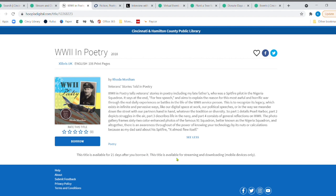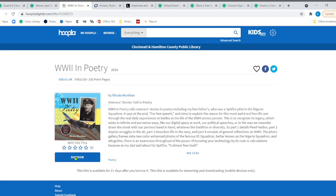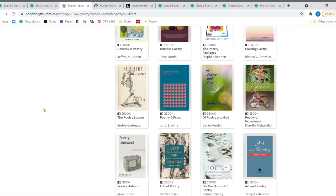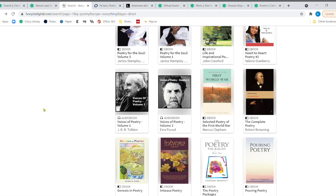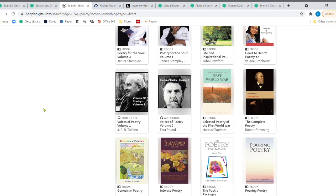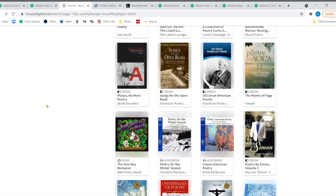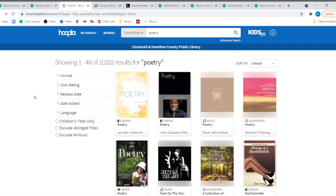Now, this title is available for 21 days after you borrow it. And then of course, this is available for streaming and downloading on mobile devices only. So you would just click there and you would go ahead and be able to borrow that material. So I just think it's really great to see that there's this many resources out there when it comes to poetry. It's just amazing.